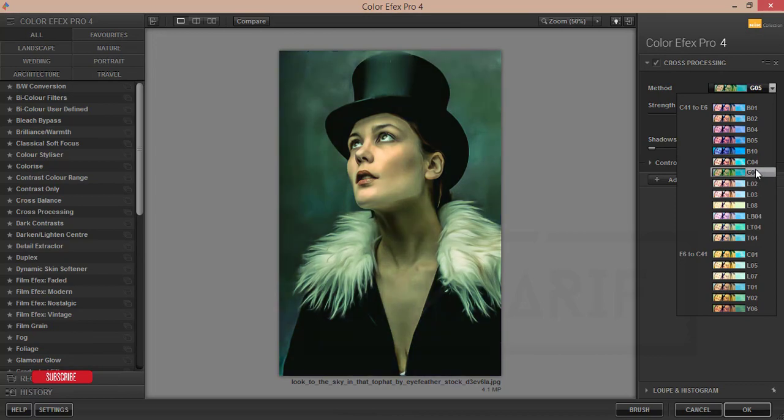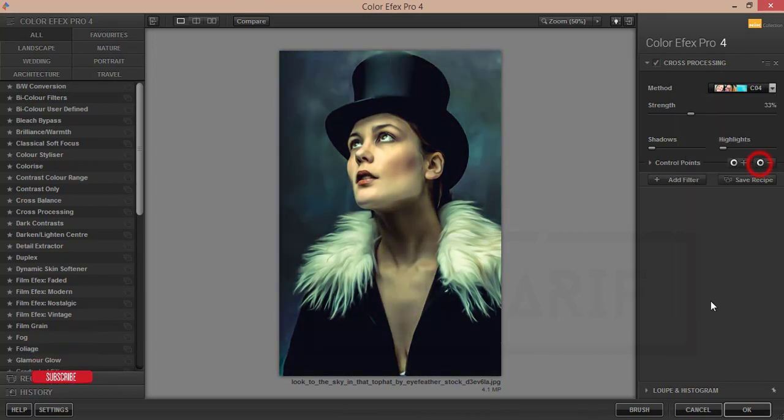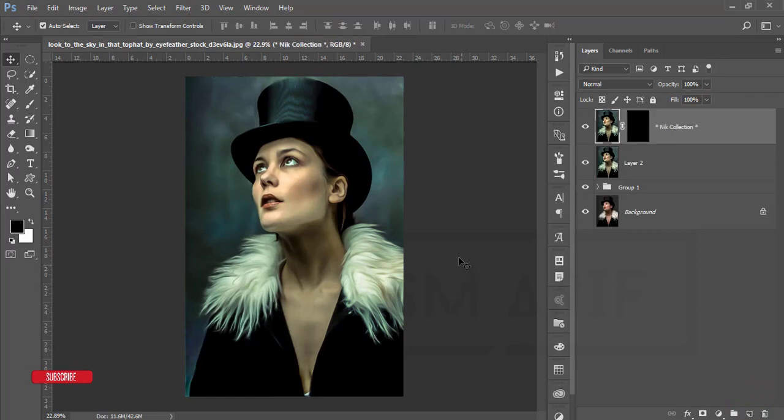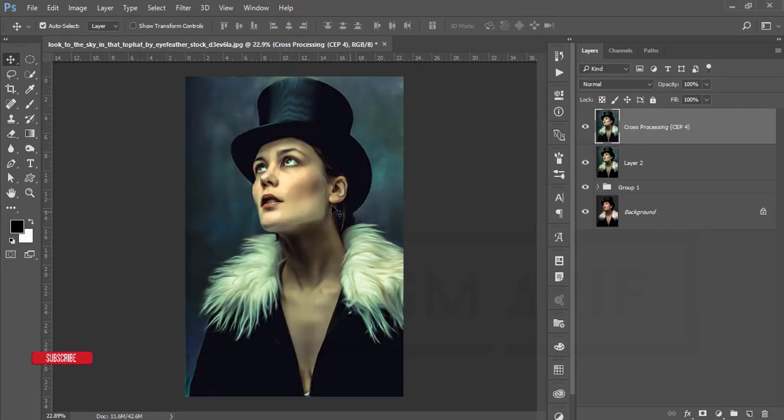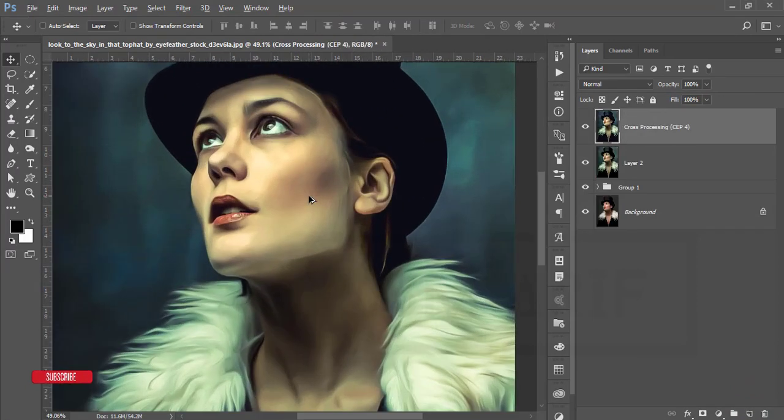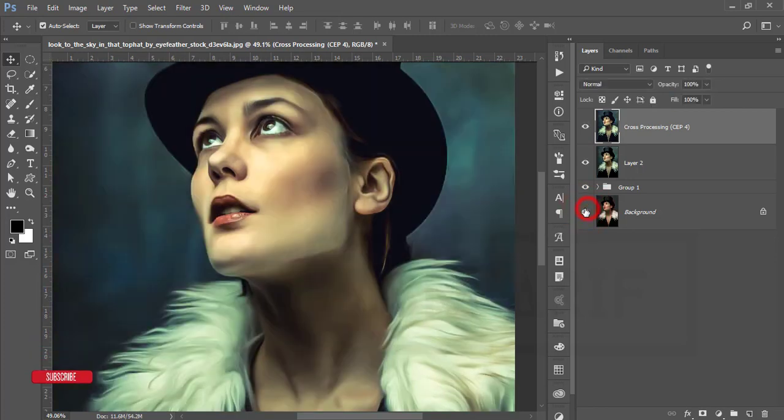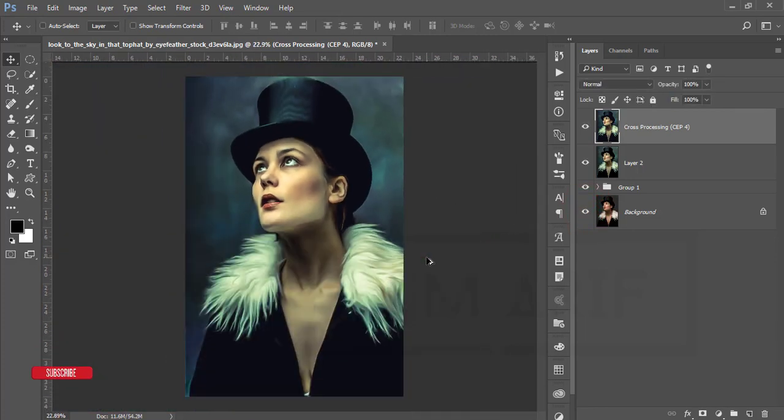But in this case I'm using C04, this one, and hit OK. It will take time to load and give you the final output. It's nice, the oil painting look. The before one was like that and after one you're getting like that. You're getting nice effect of oil painting.